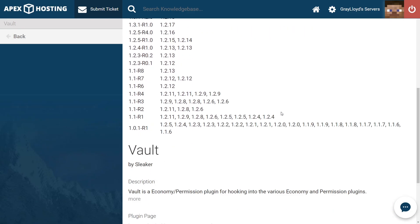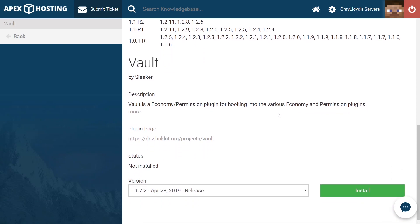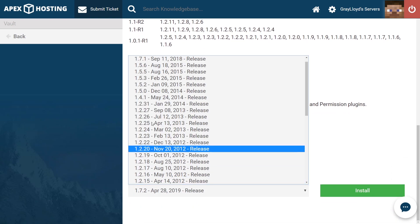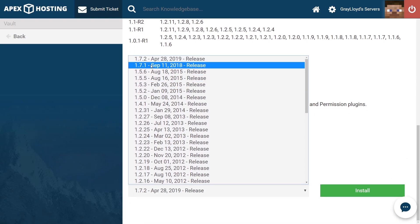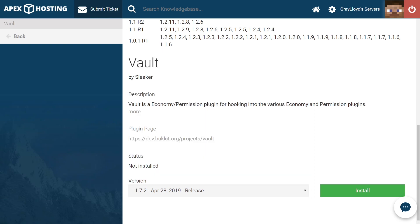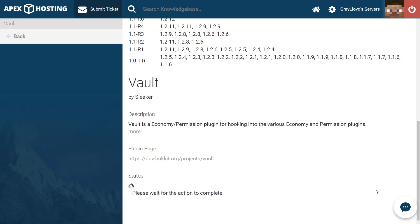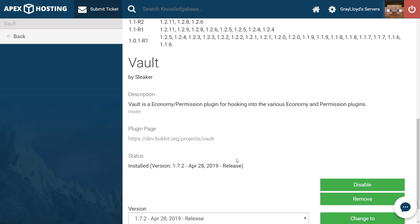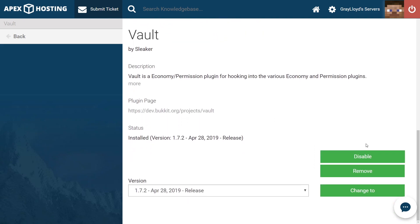So from here, we know that we need to scroll all the way down to the version selection dropdown and make sure we're on 1.7.2. Vault is one of those plugins that works with most versions of Minecraft. You just have to make sure that you're getting the latest version. Go ahead and select that, and then click install.